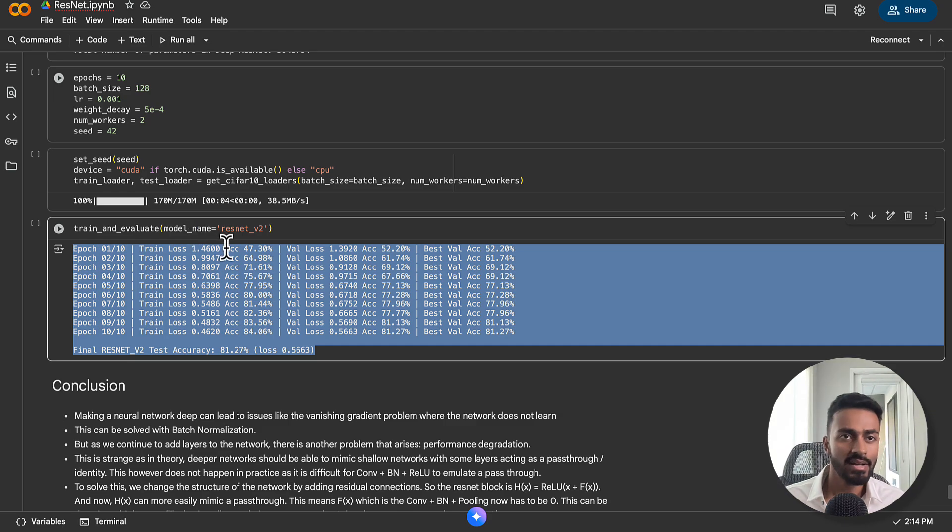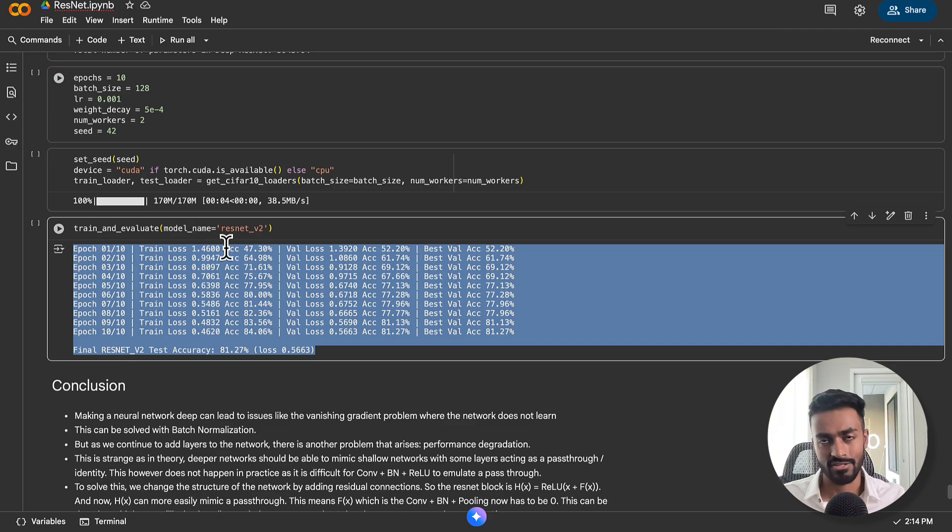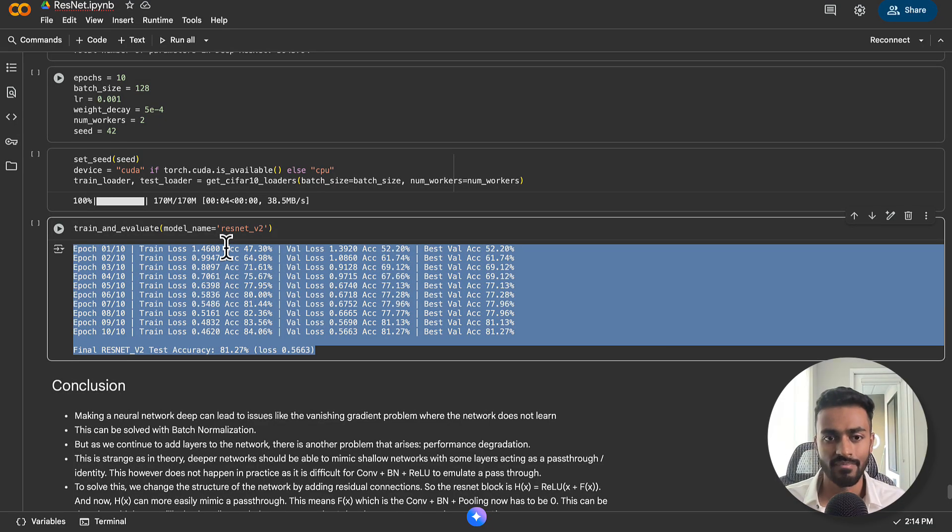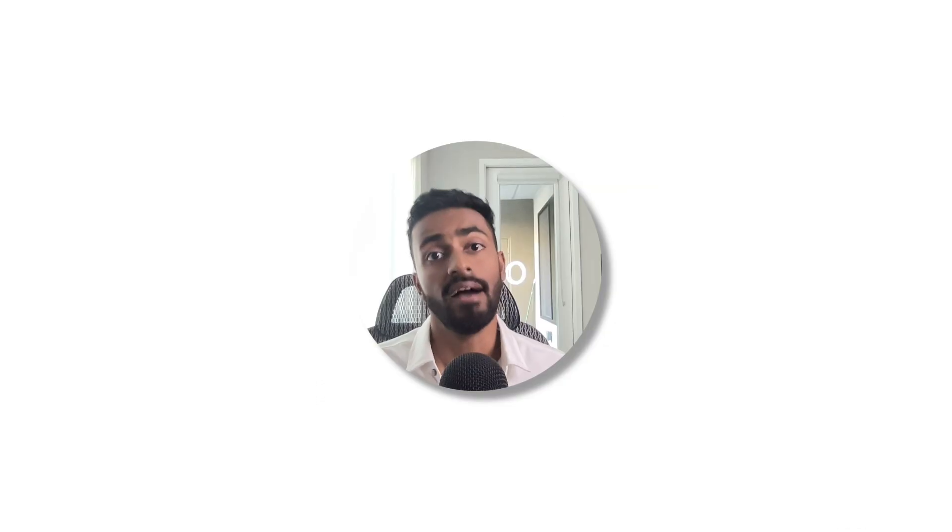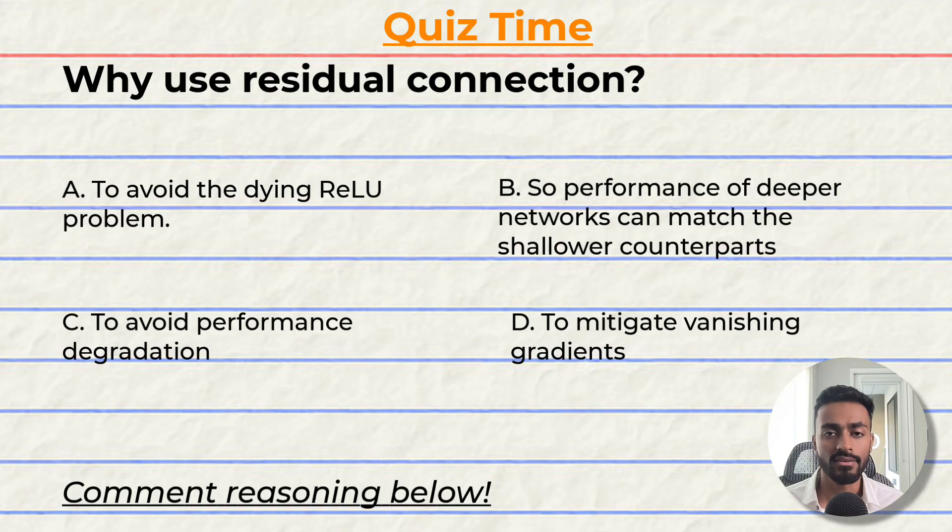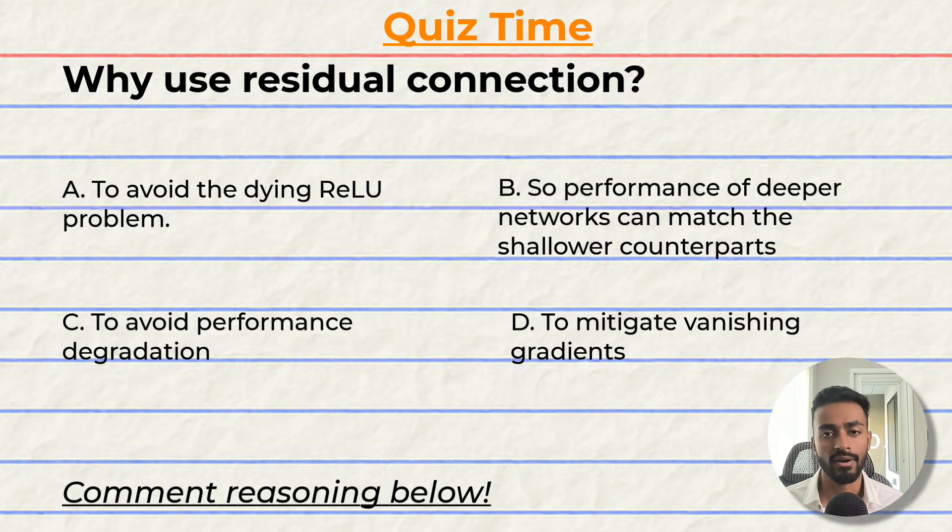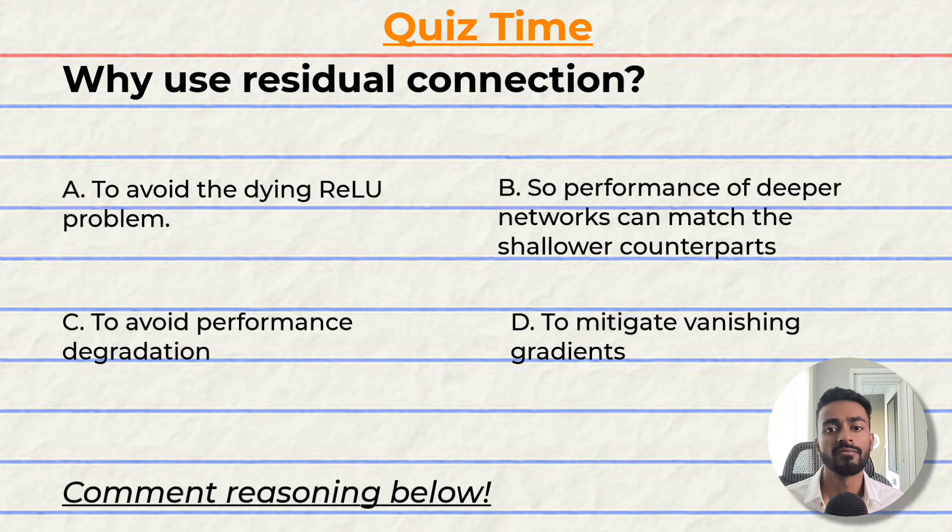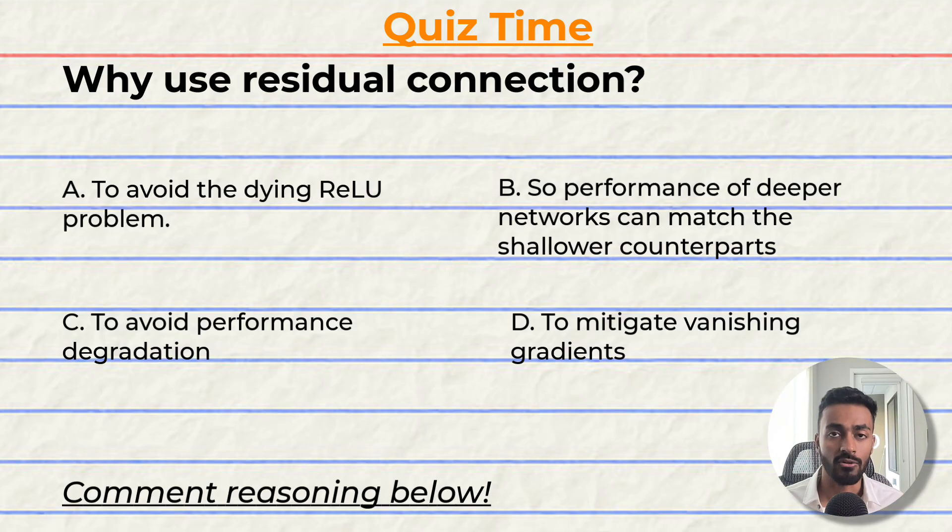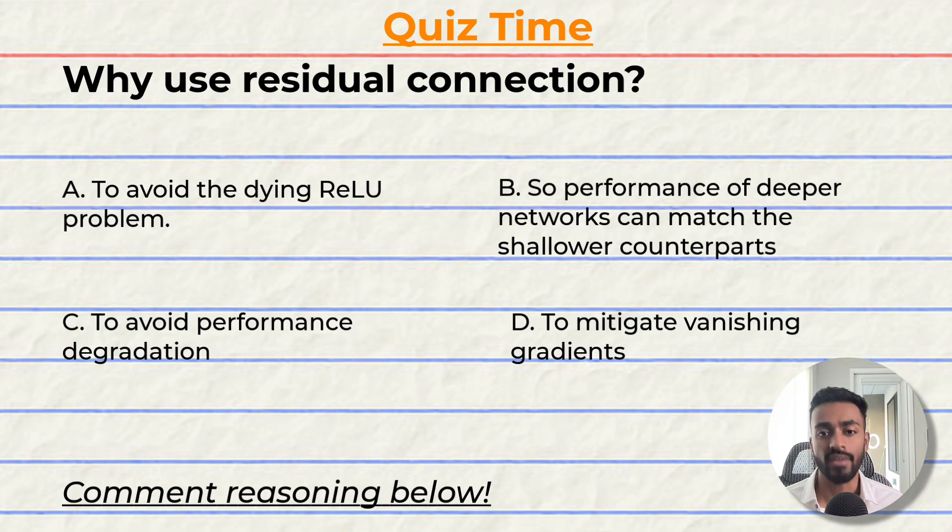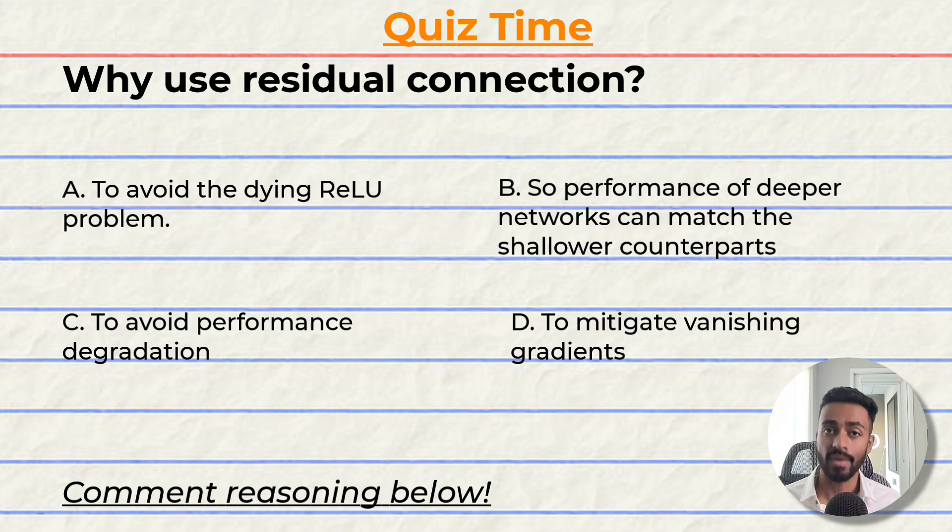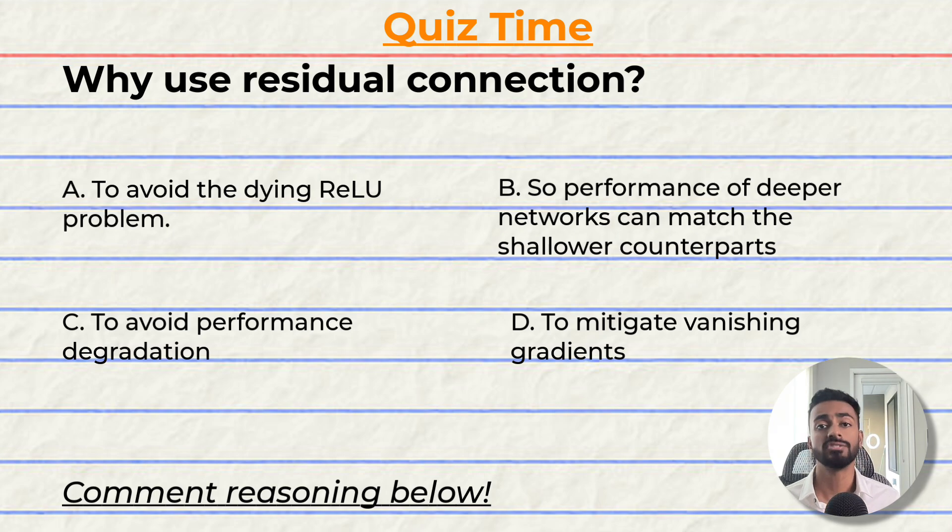And so I'm going to share all of this code in the description below. So feel free to play around with it. And I hope everything here made sense. Quiz time. Have you been paying attention? Let's quiz you to find out. Why use residual connections? A, to avoid the dying ReLU problem. B, so performance of deeper networks can at least match the shallower counterparts. C, to avoid performance degradation. Or D, to mitigate vanishing gradients. Multiple options may be correct here.